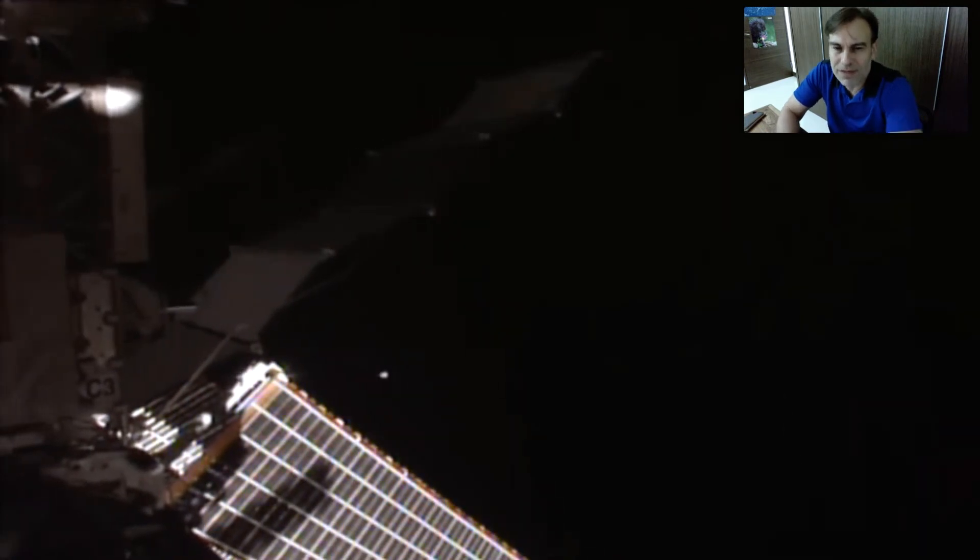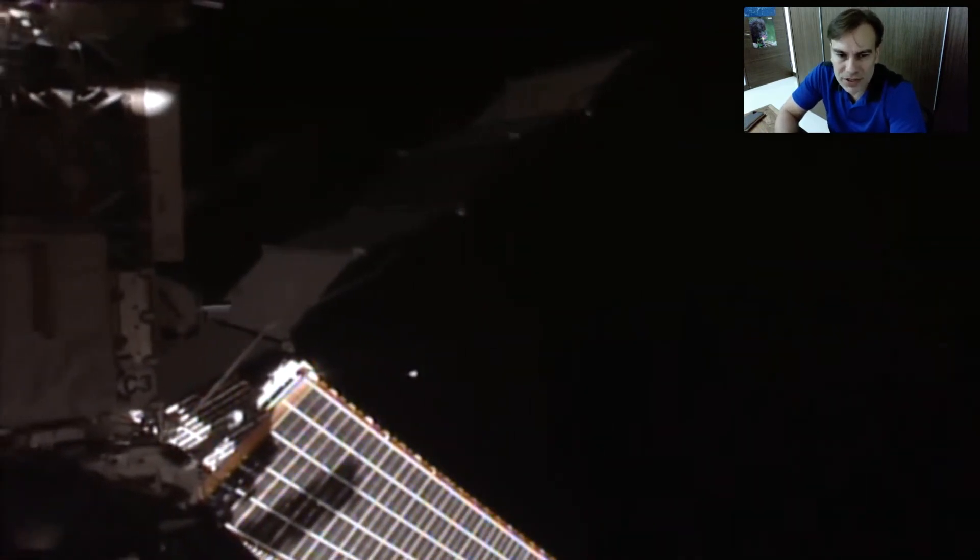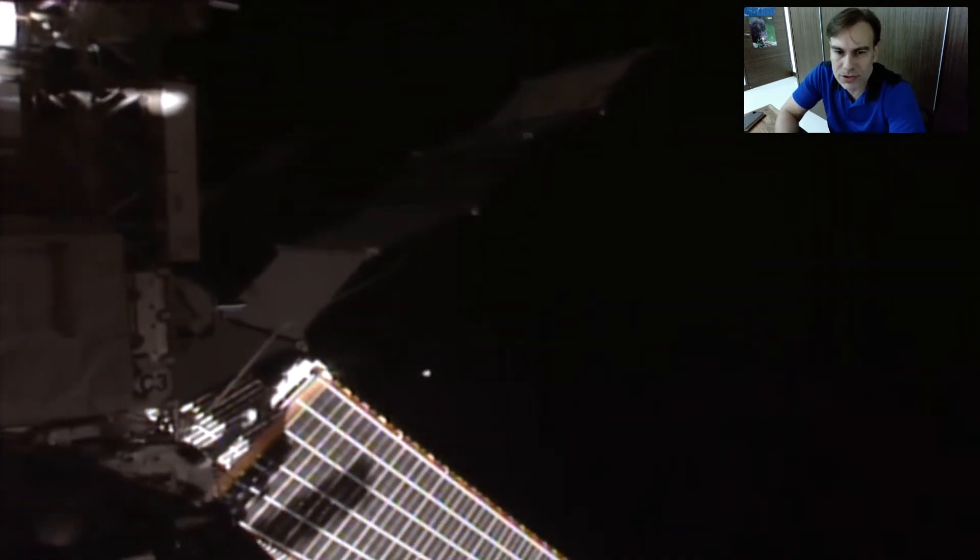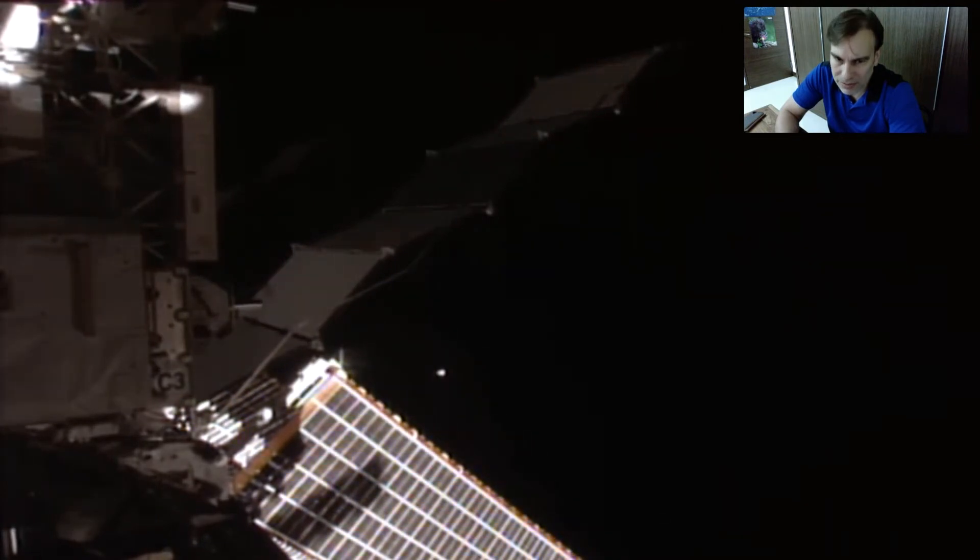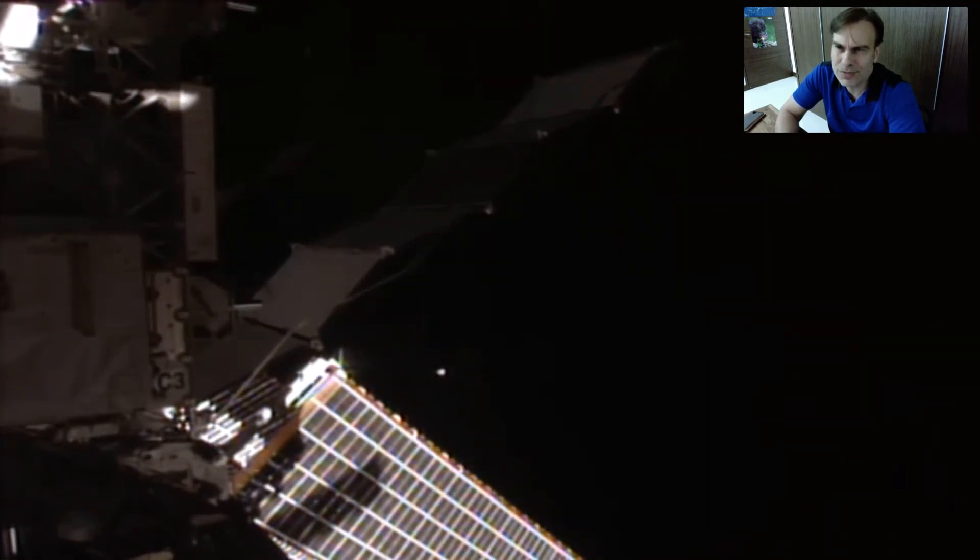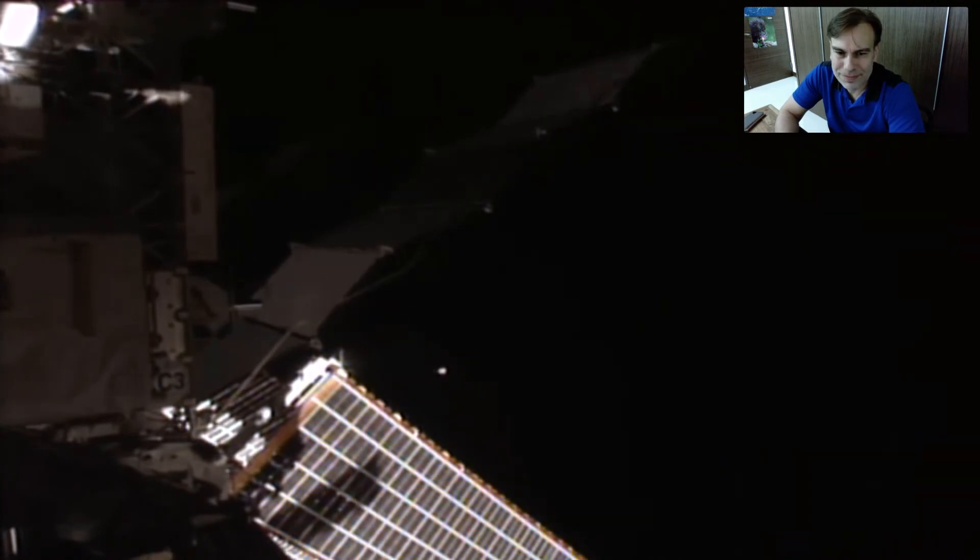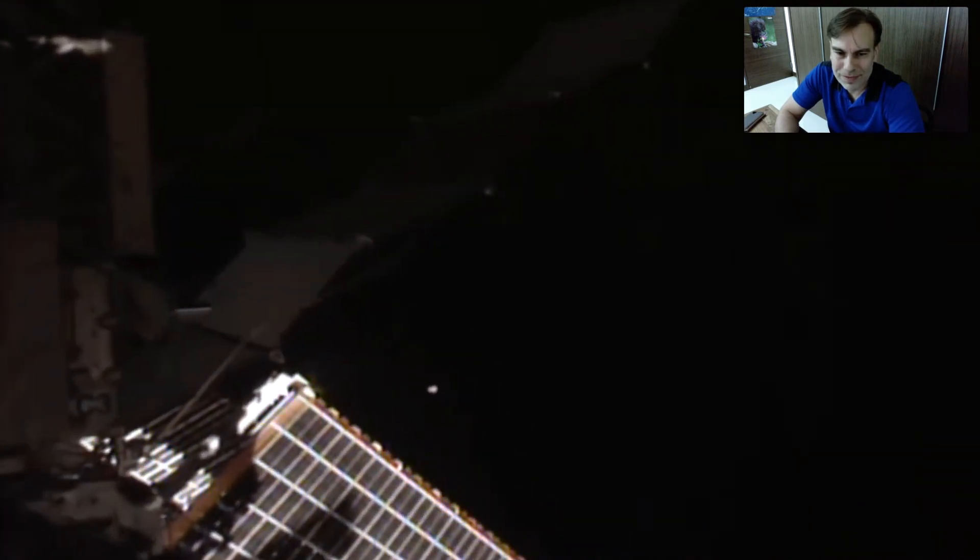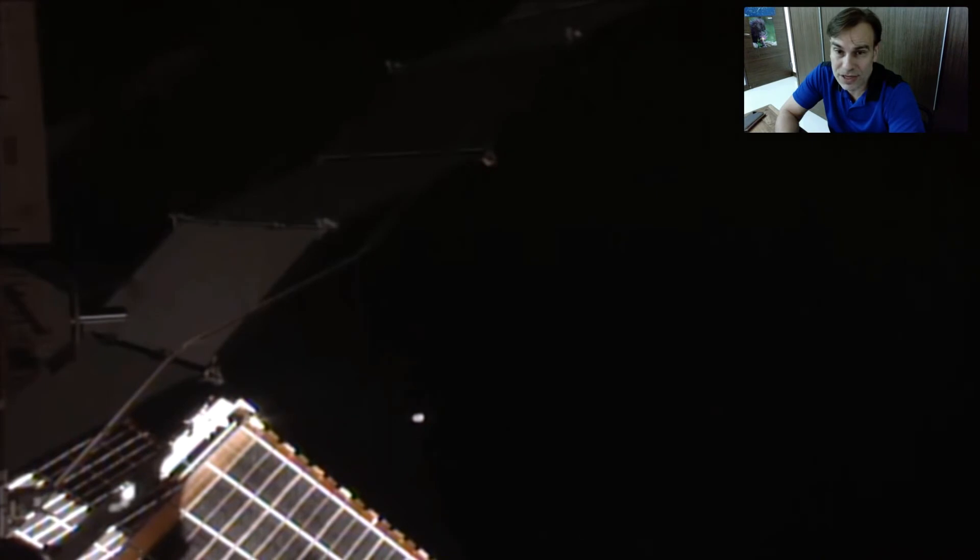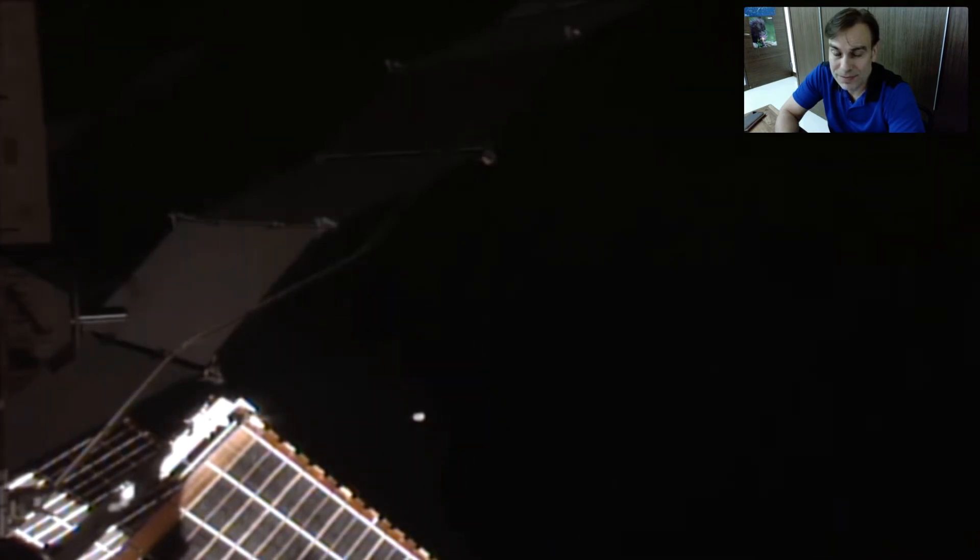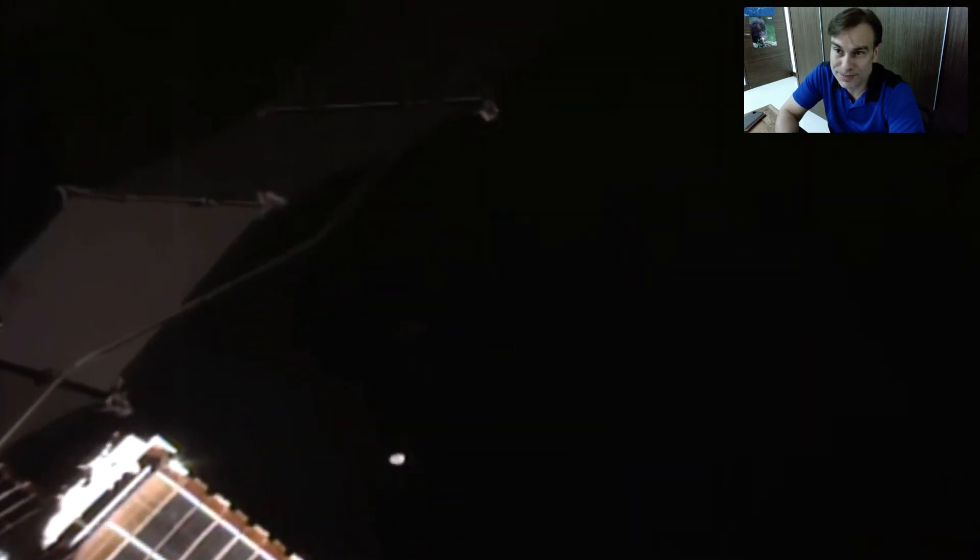Now if the astronauts on board the space station are concerned with this glowing object near them, don't you think you should be too? Look at that. That's them zooming in, that is not me zooming in. This was all recorded yesterday, last night.